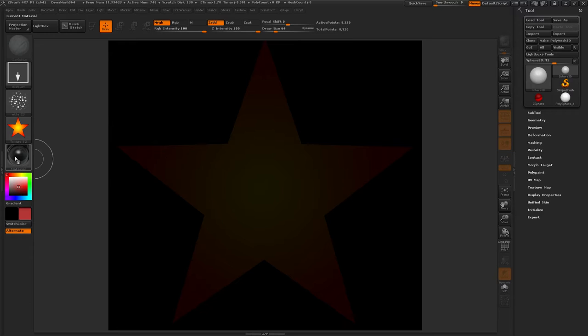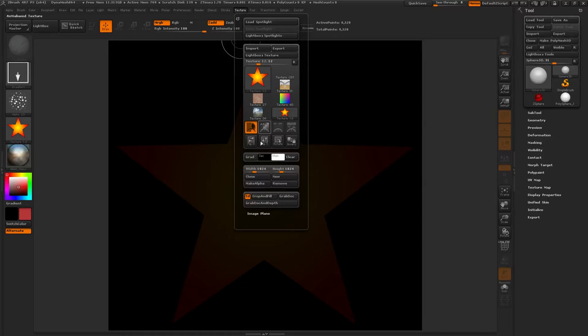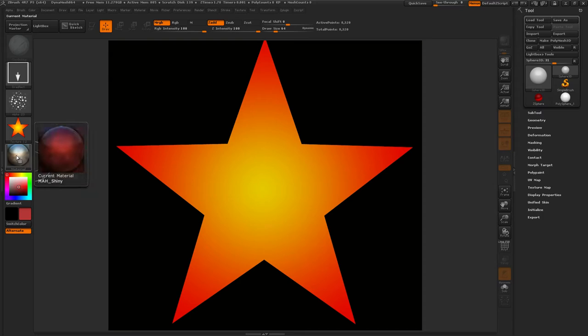Matcap. Maw Shiny. Texture, Crop and Fill. We are baking the Matcap information into the texture.